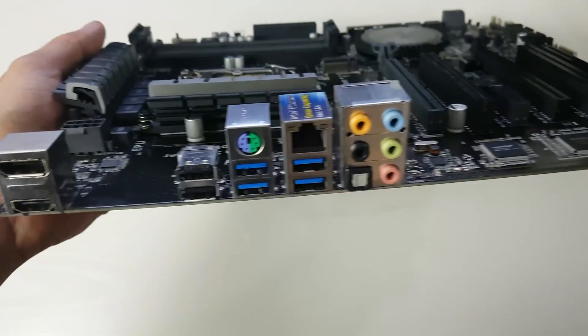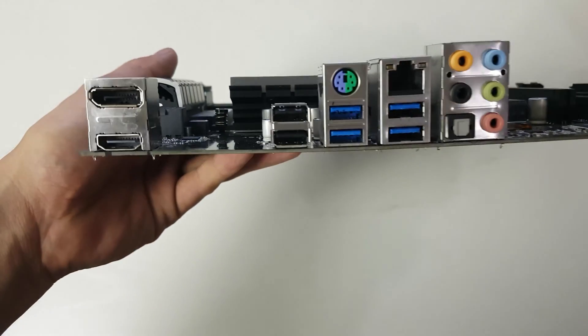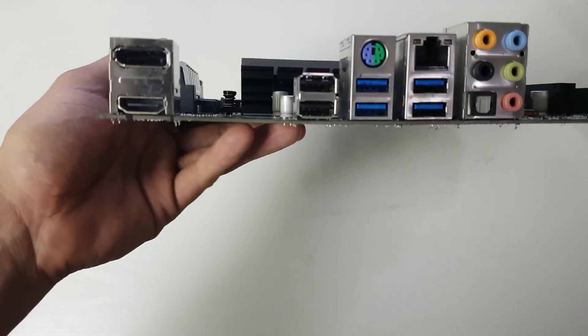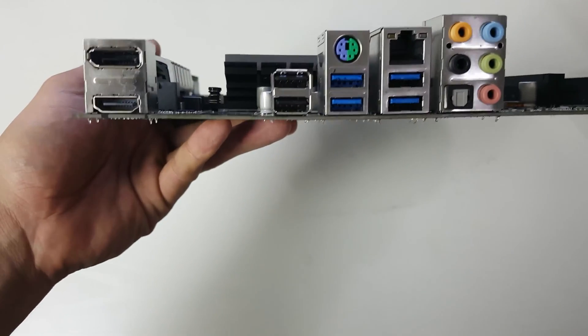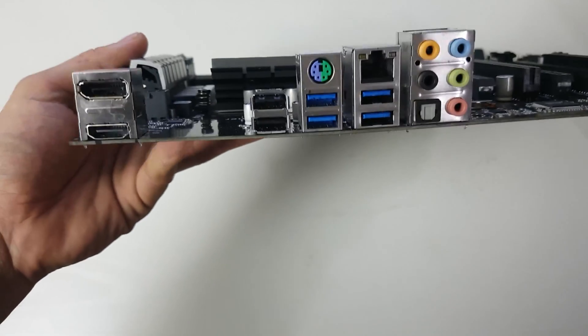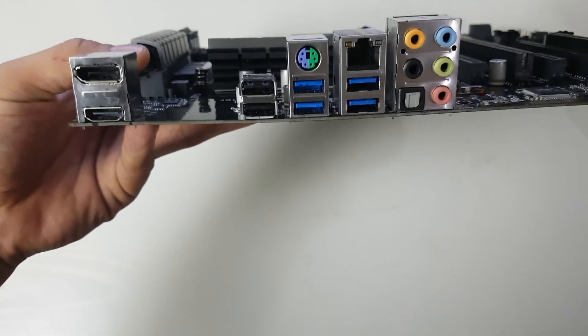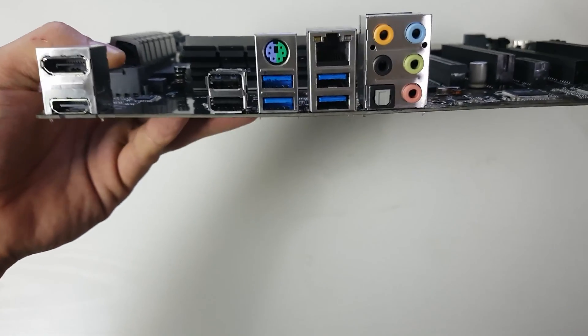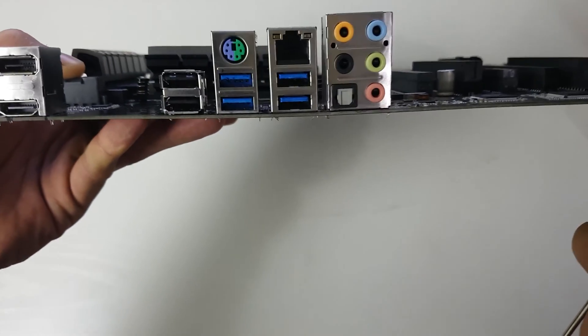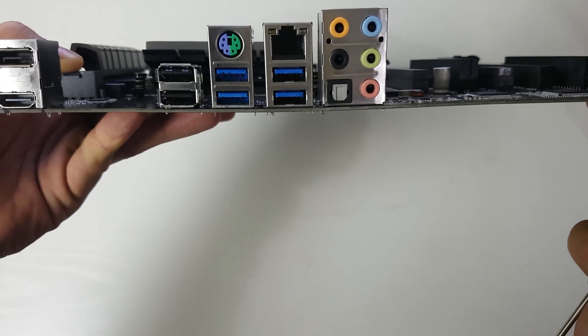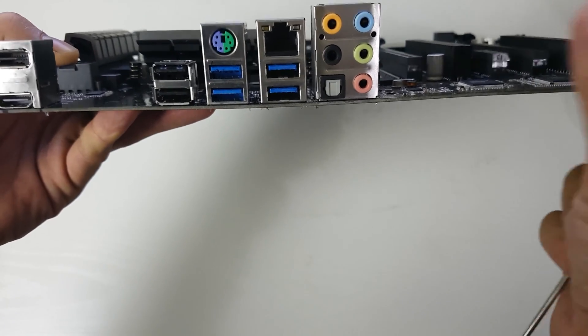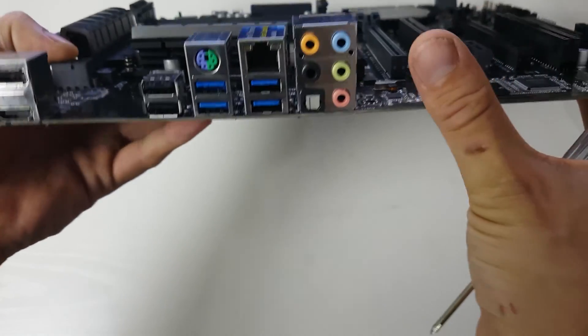Before we zoom in, I'll show you the ports. They're a little bit shiny. We've got an HDMI and a DisplayPort for your integrated graphics, then we've got two USB 2.0s, four USB 3.0s.